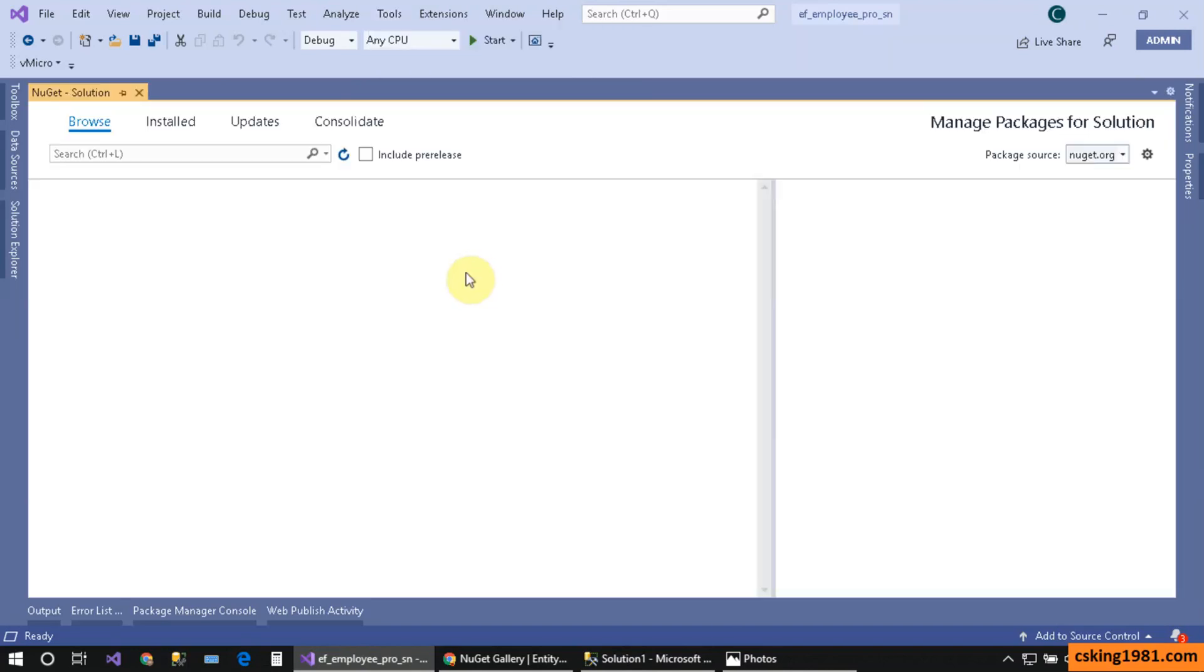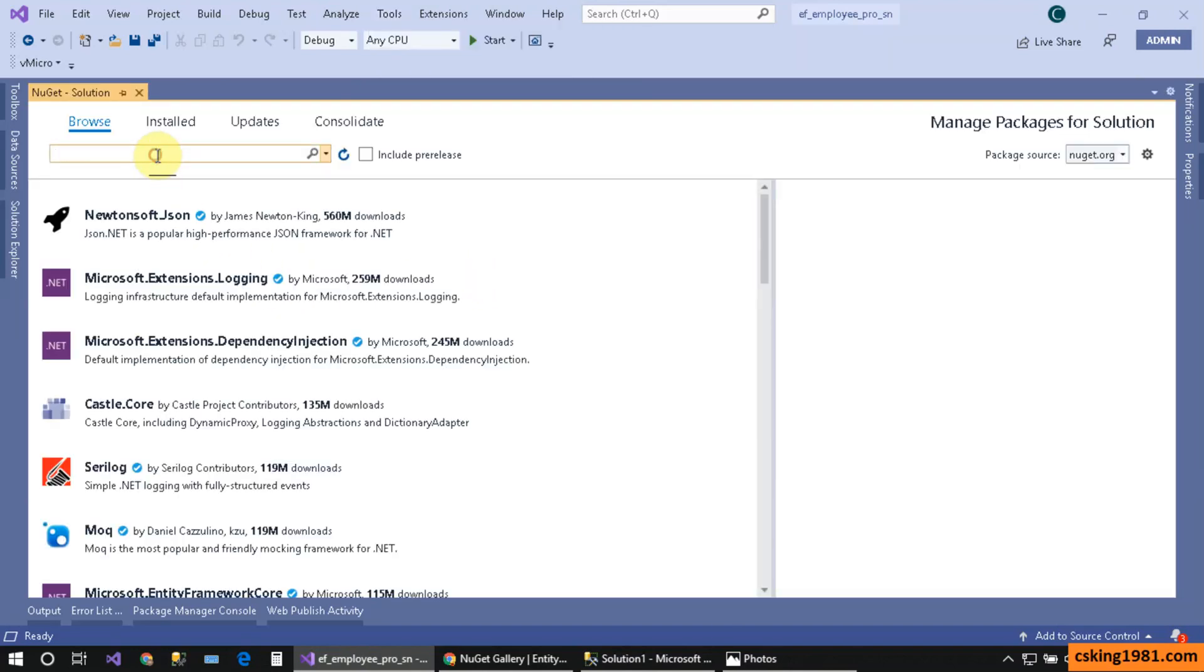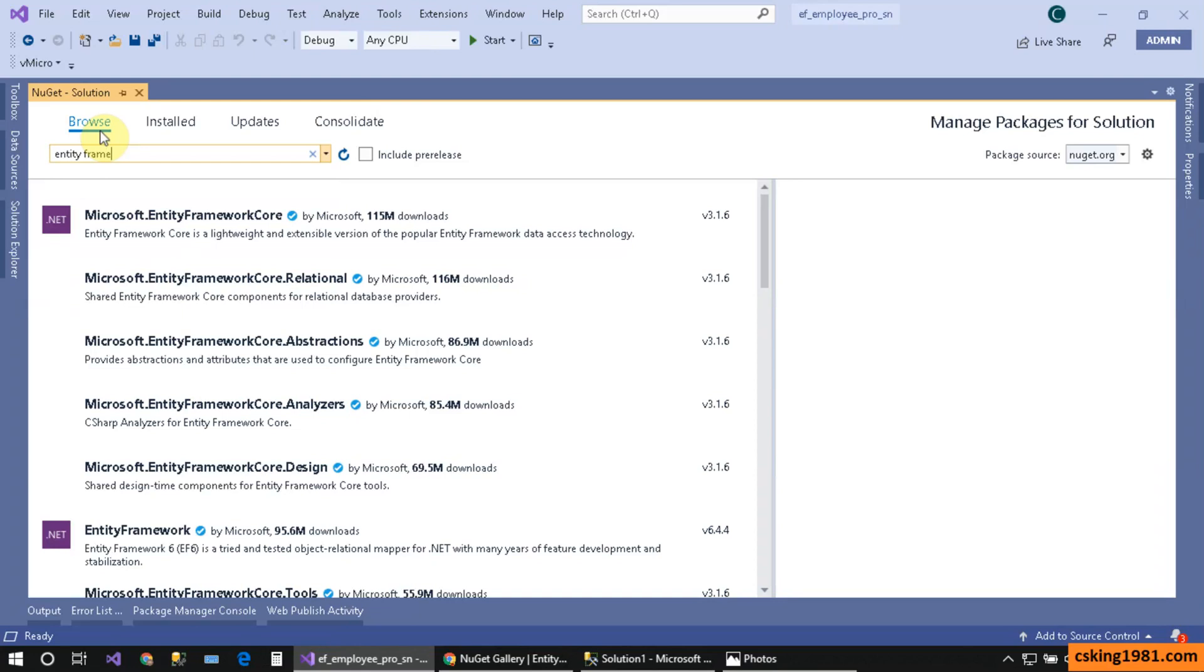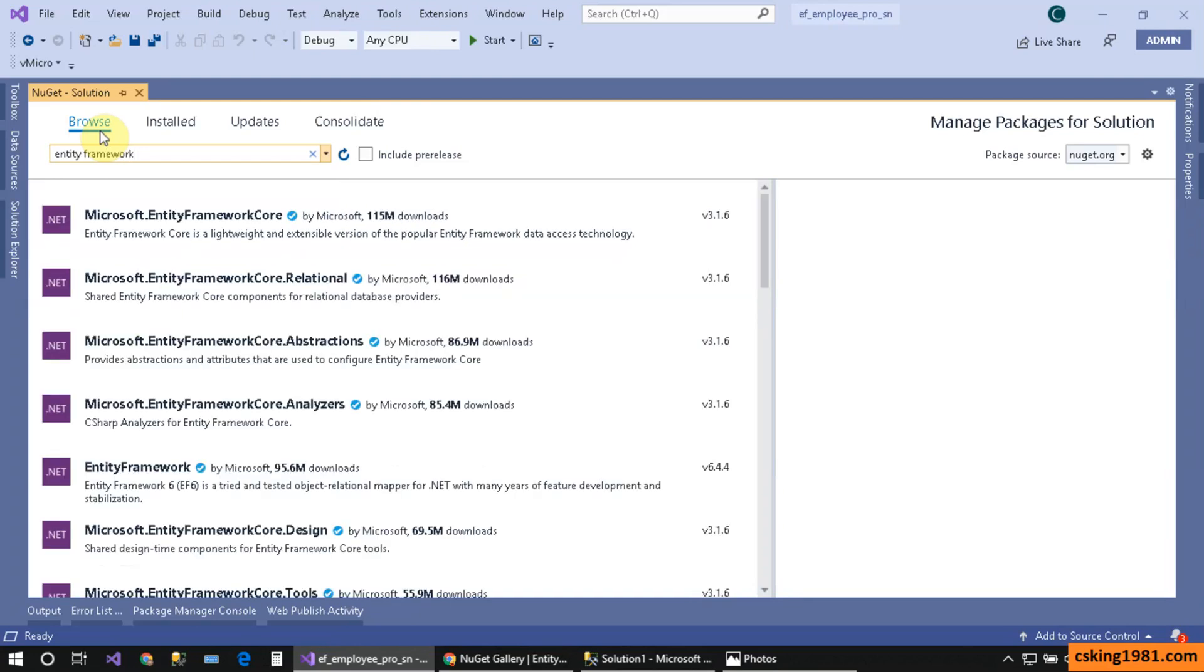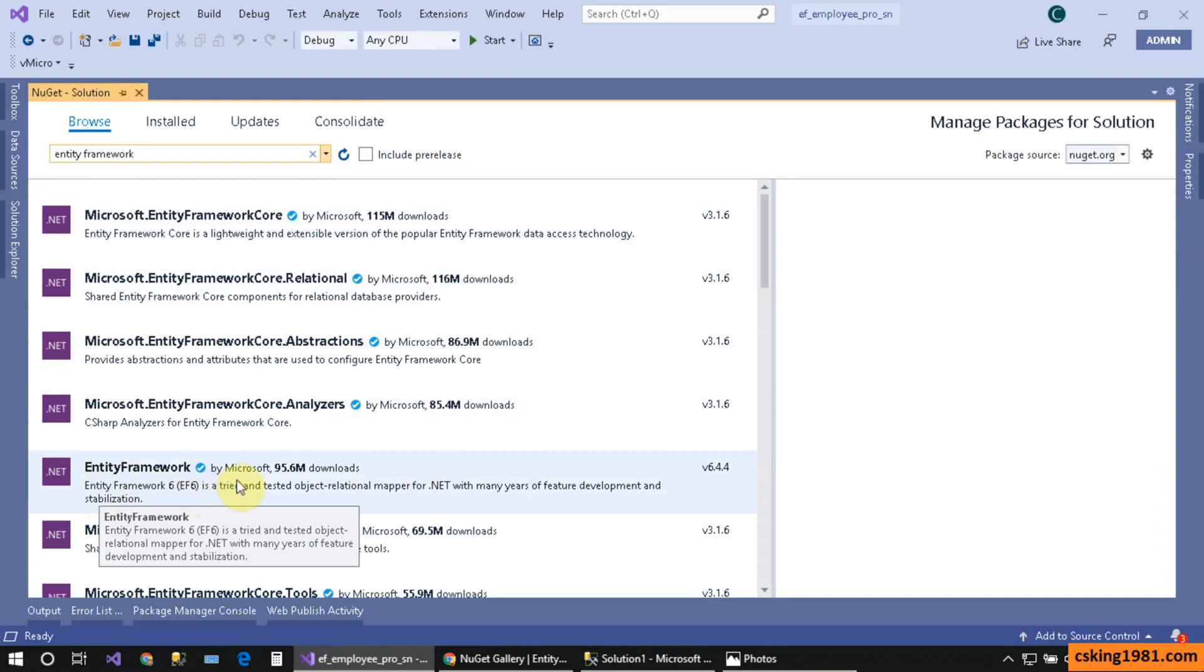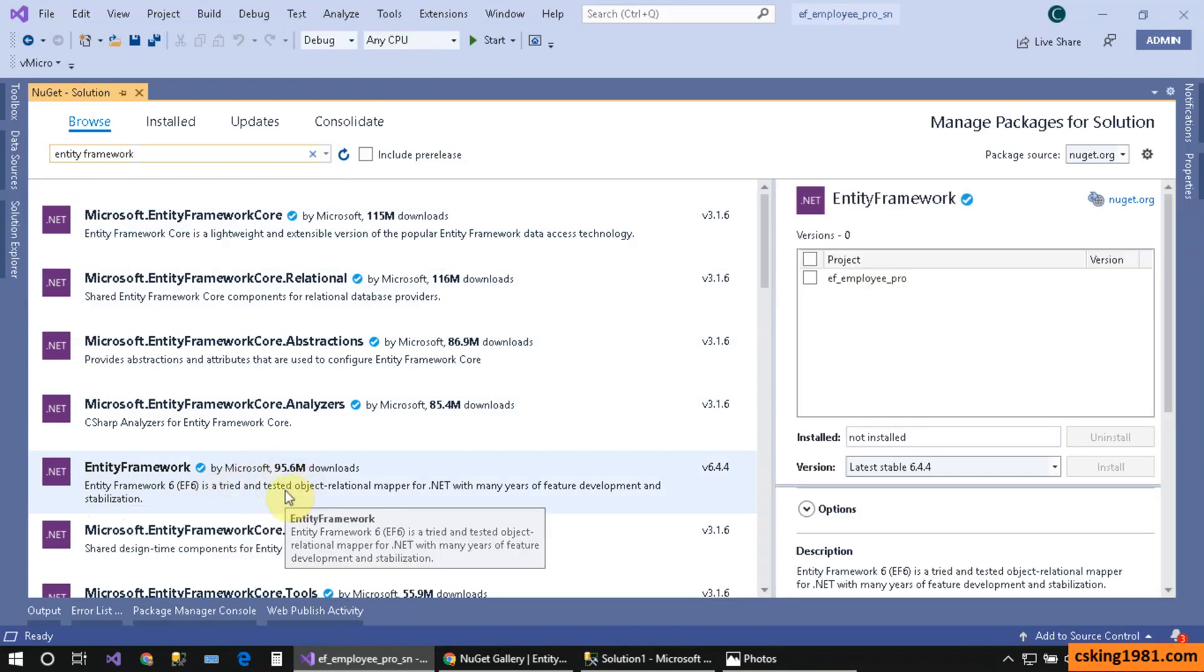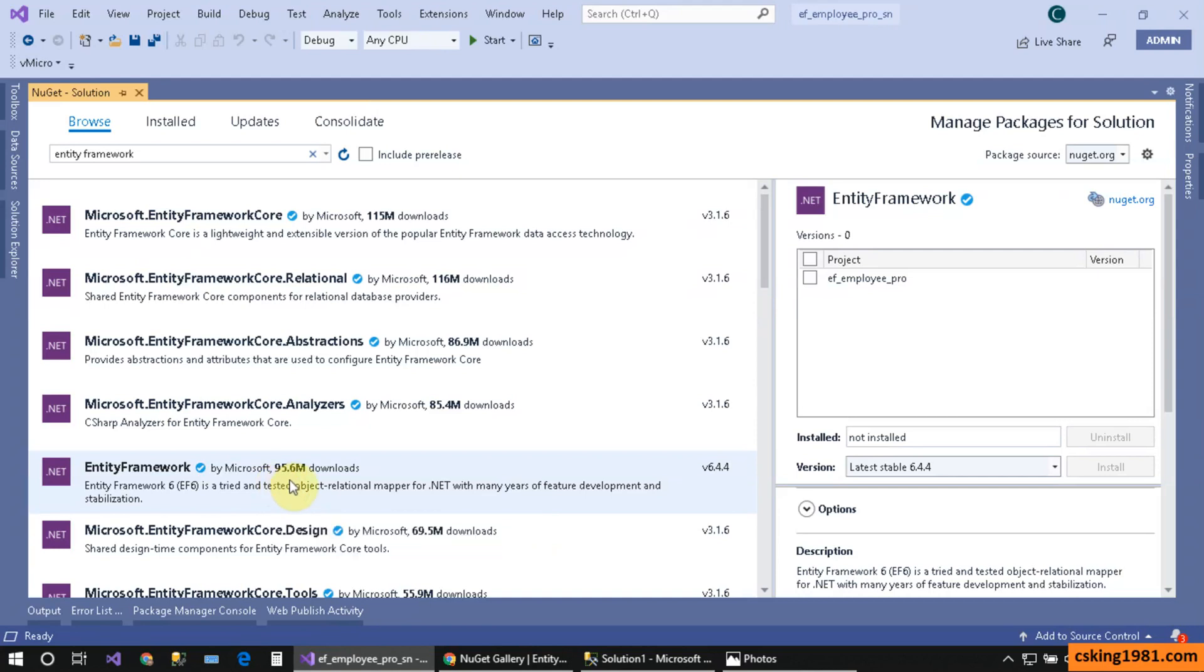Click on this one. I can go to Browse and type Entity Framework. Here I have Entity Framework, and it's very popular among programmers, downloaded up to 95 million times. That's a really big number. Now I should select my project because I want to add Entity Framework to it.